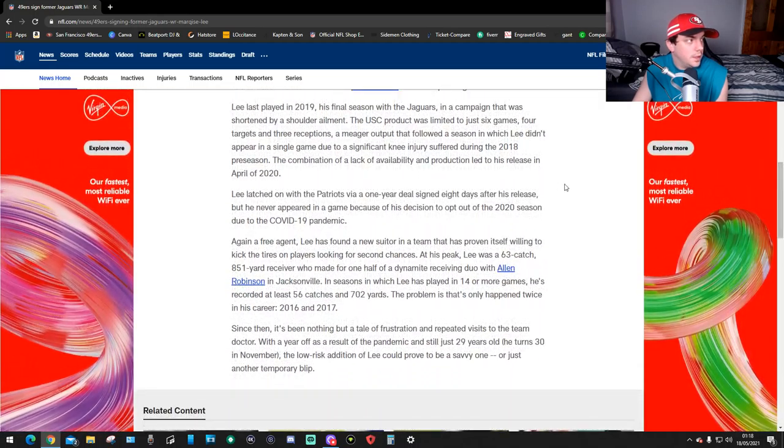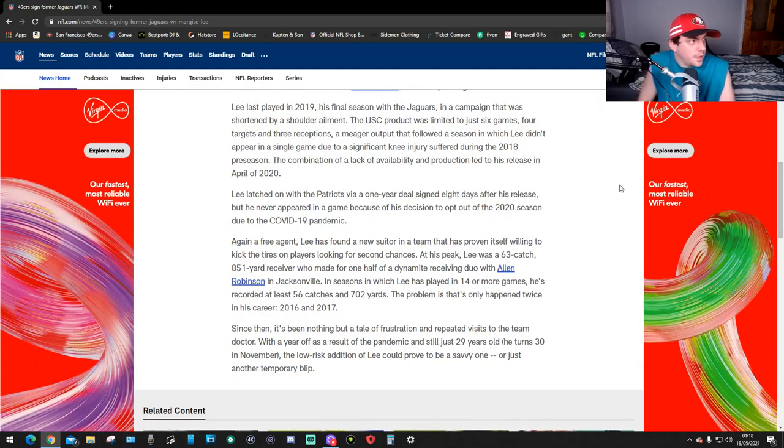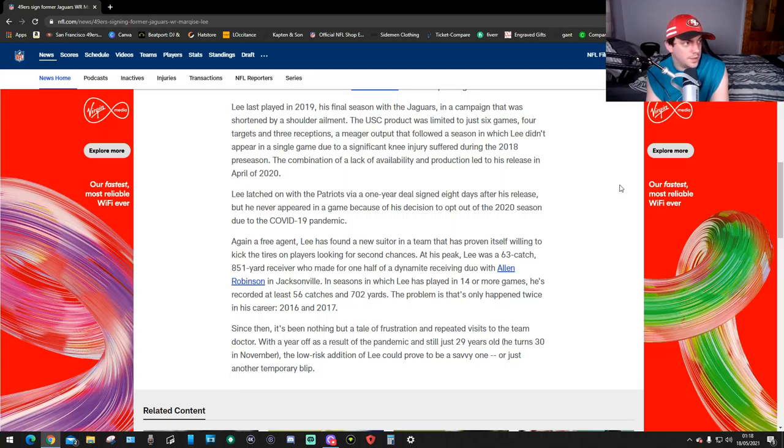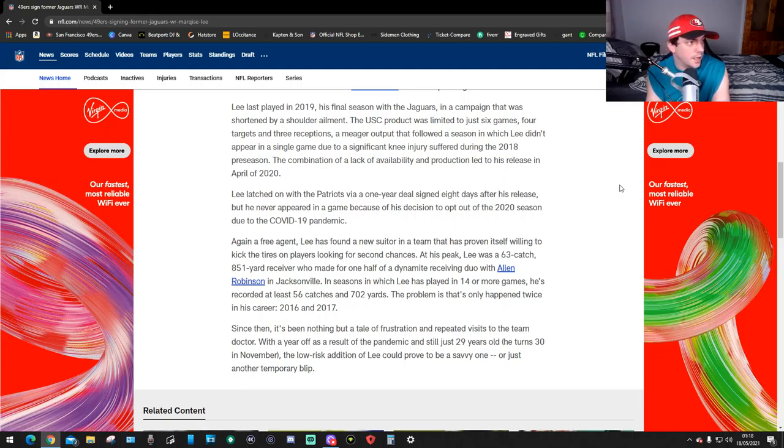Lee last played in 2019, his final season with the Jaguars in a campaign shortened by a shoulder ailment. The USC product was limited to just six games, four targets and three receptions.